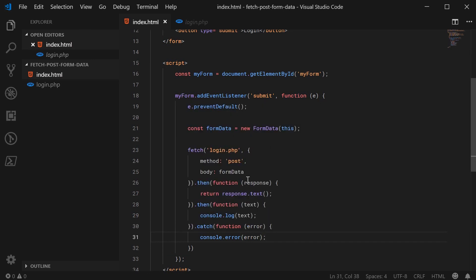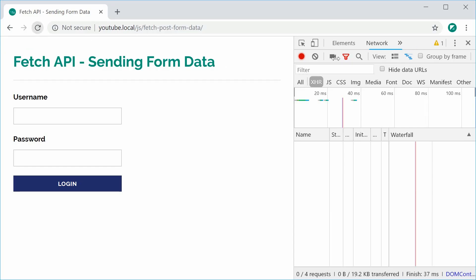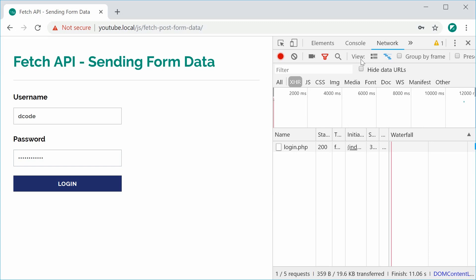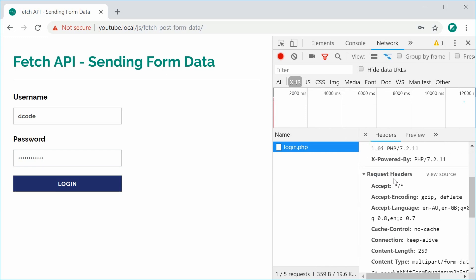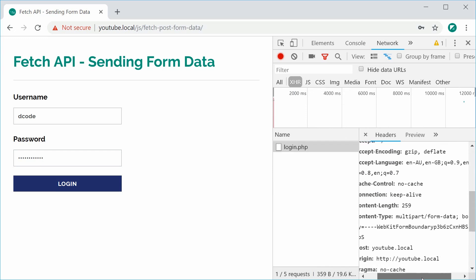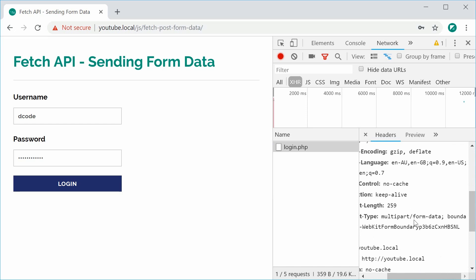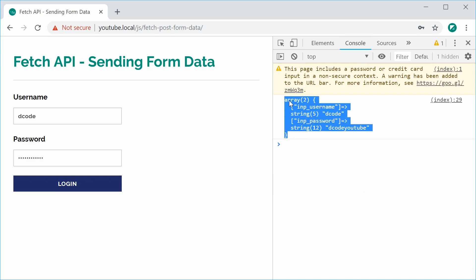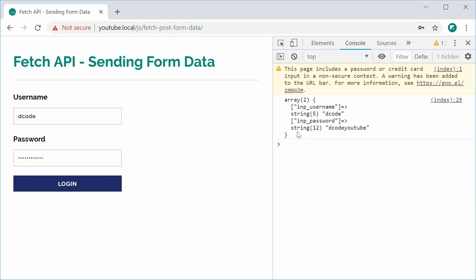Let's save this and refresh the browser. I'll type some data into the two fields — username 'decode' and password 'decode YouTube' — then press login. In the developer console we can see the actual request. Opening it up and scrolling down, the request header for content type is multipart/form-data, and further down we have the form data submitted. Inside the console we also have our PHP output, so you can see it's worked and the data has been sent through.